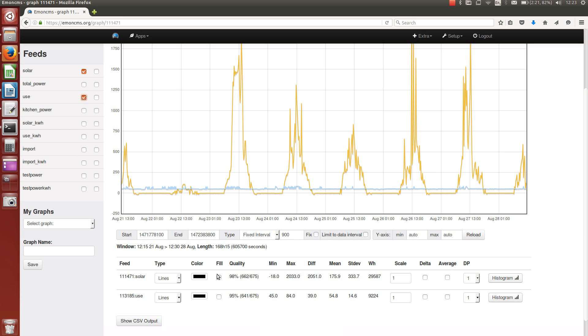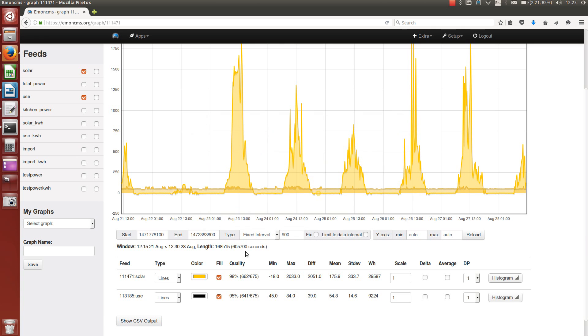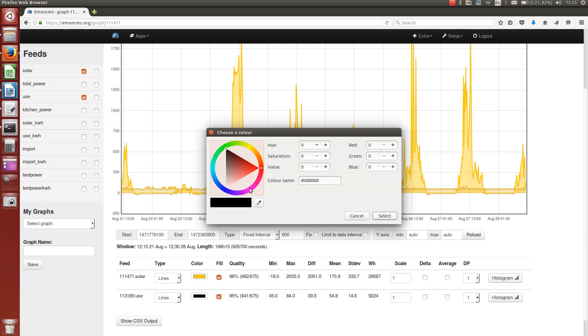and we'll set the fill on both, and adjust the color. Go for an orange for the solar, and let's go for a blue for the consumption.